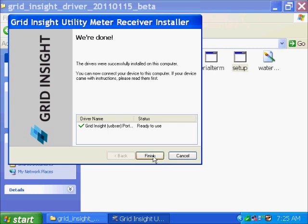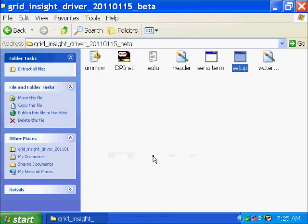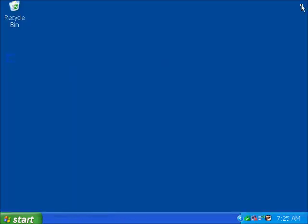And that's it for the driver installation. We can close that. So now, let's move on to installation of the device.